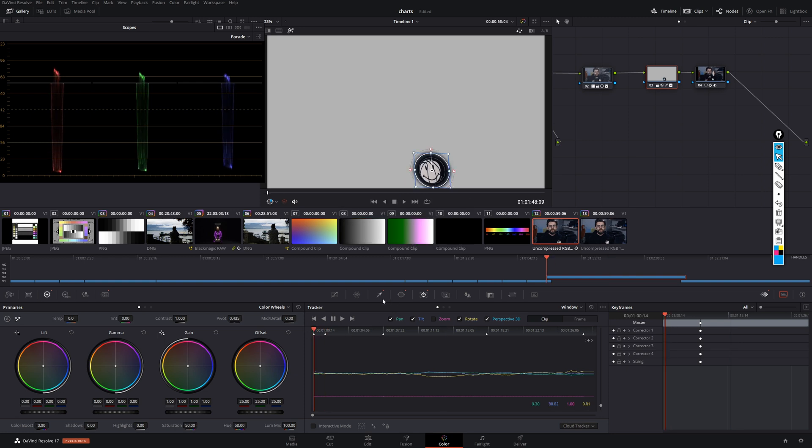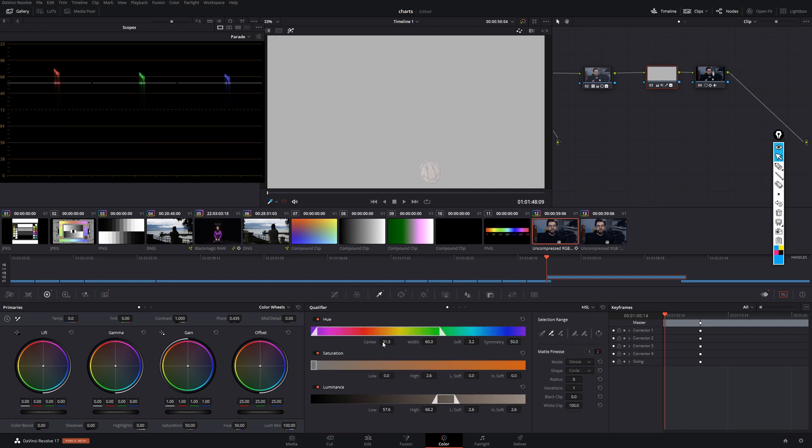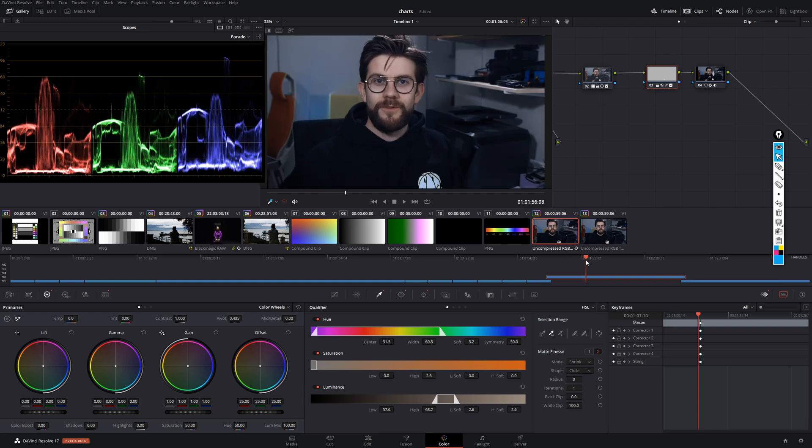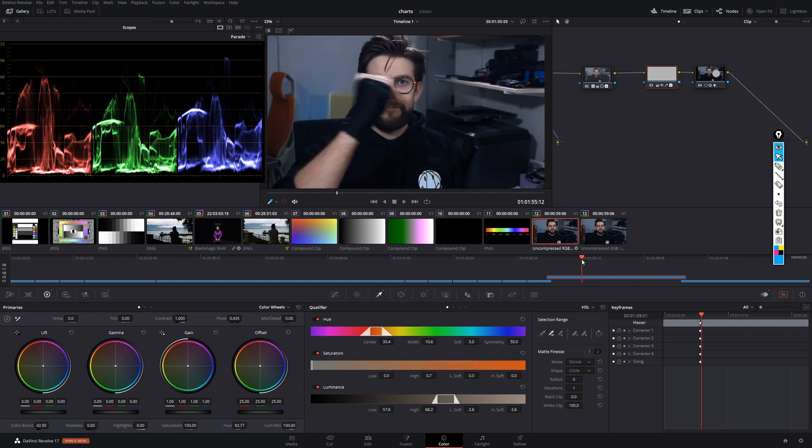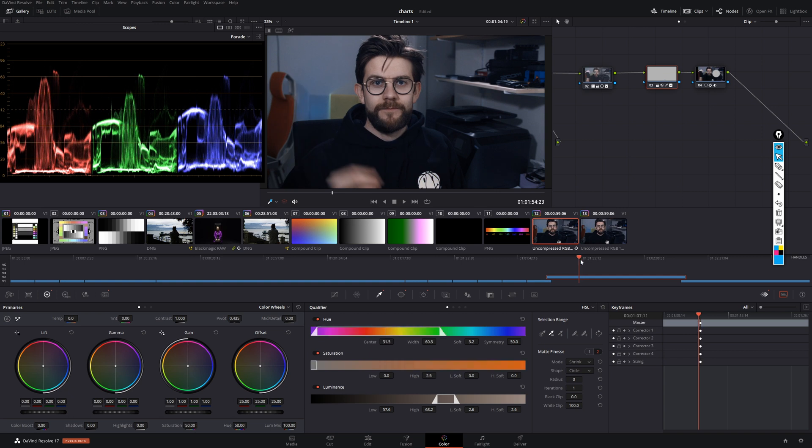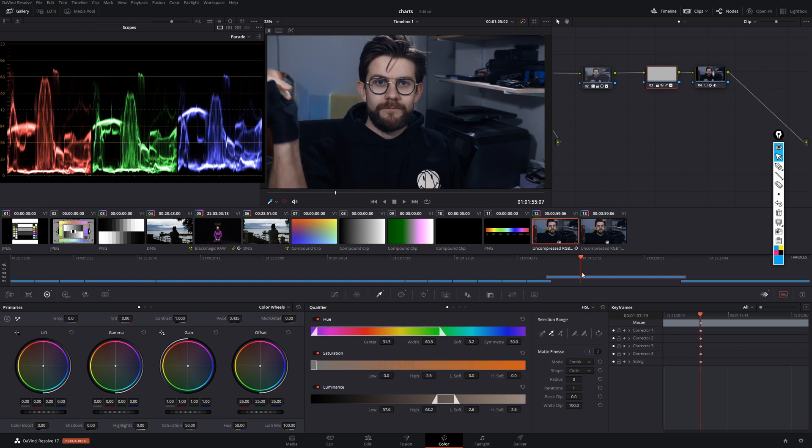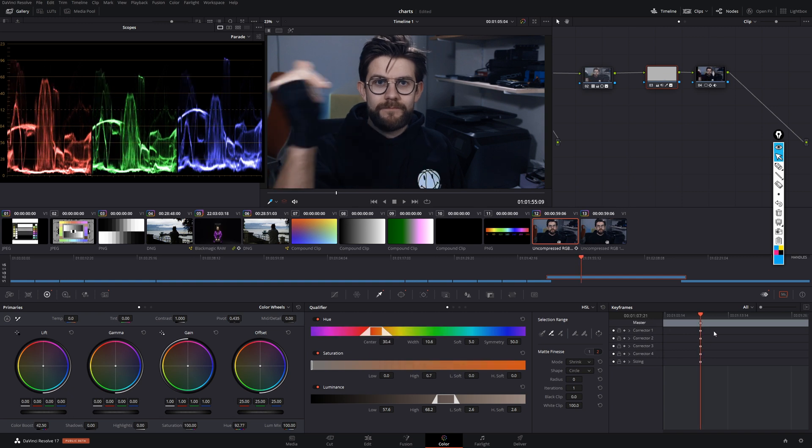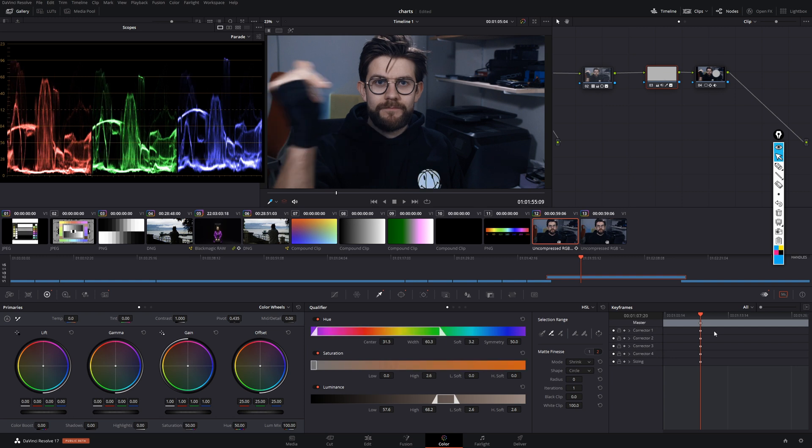And then I added some qualifiers. So over here in the HSL qualifier, I just qualified for the yellow color of the smiley. And last thing I did was then actually go to the point where my fingers snap, snap and add two keyframes. So one keyframe before the snap, one after. And on the second one, change the color of the smiley via hue adjustment.